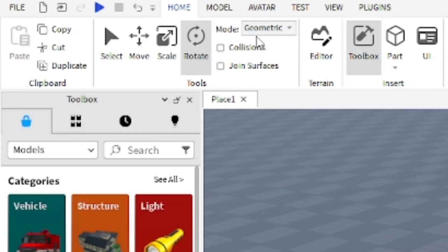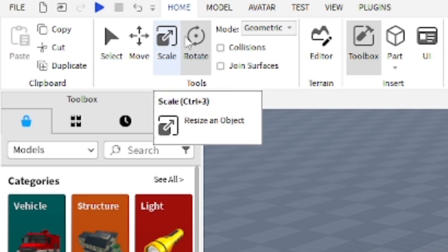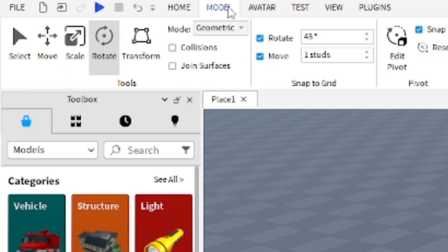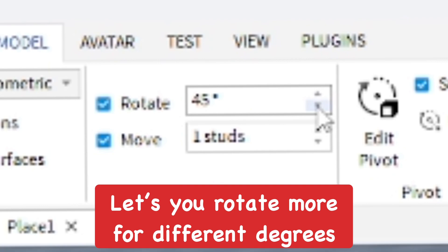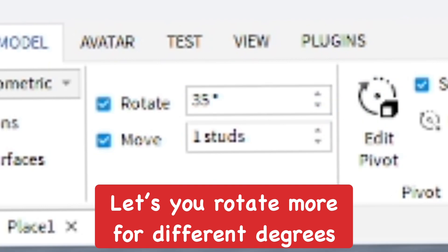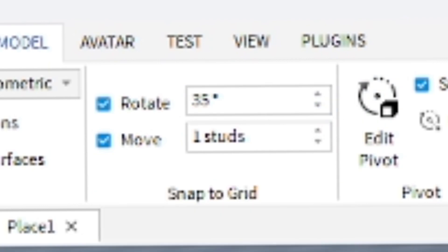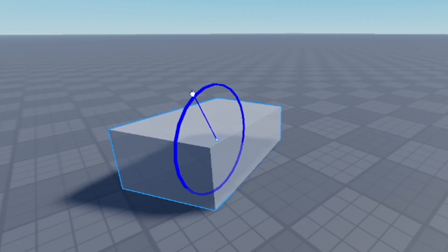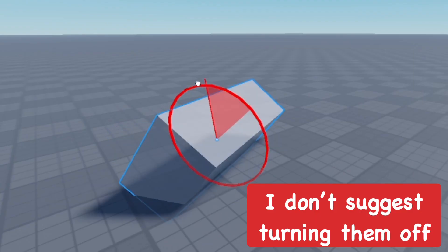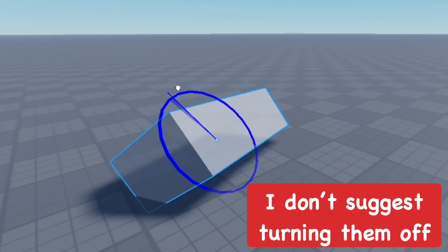You can also change the rotation snap settings in the Model section, which controls the grid snapping. You can rotate at a certain degree increment and move parts at a certain amount of studs, or you can turn this off completely and move parts freely to whatever position you want.